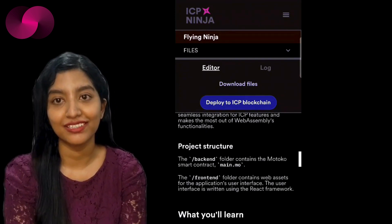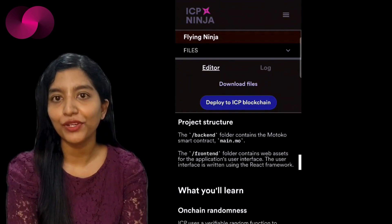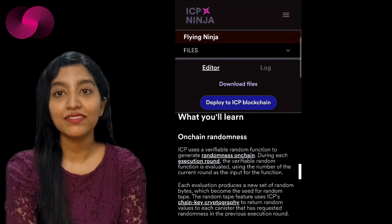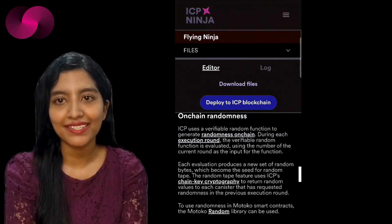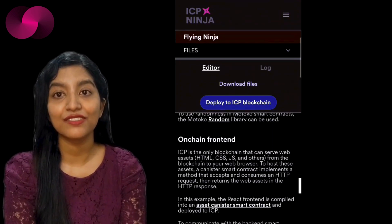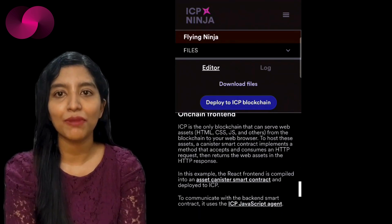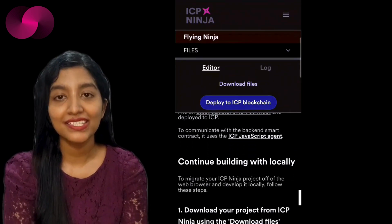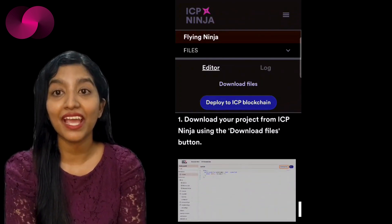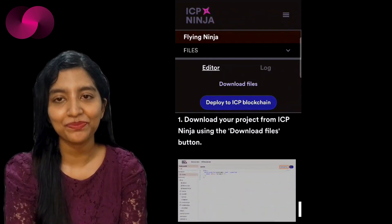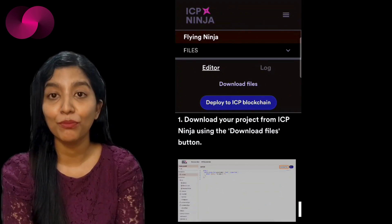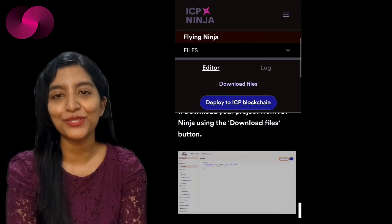But what if you don't know where to begin? ICP Ninja has that covered too. The platform offers a series of curated examples that serve as templates for your project. You can select an example that aligns with your needs and start customizing it in the online IDE. This is perfect for developers who want to get started quickly without having to build everything from scratch. You can tweak the code directly in your browser, making the process of development more dynamic and less reliant on external tools.